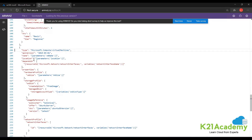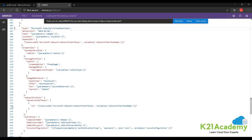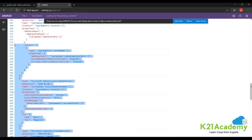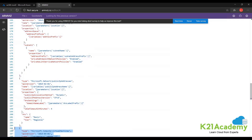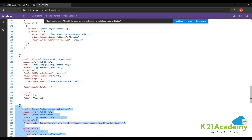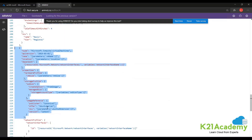If you click on a resource, it will show you the JSON code written for it. For the virtual machine, you can see it takes parameters like VM name and VM size. In the OS profile, you can see details like the image. The Ubuntu OS version parameter has a default value of 18.04 LTS, and it is referenced in the virtual machine resource section. Similarly, the VM name is defined as a parameter with a default value of 'simple Linux VM' and referenced in the resources. This is how you read the ARM template.